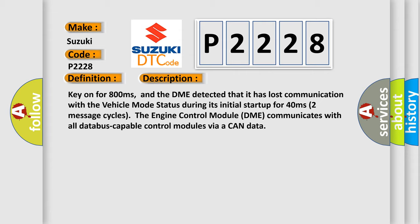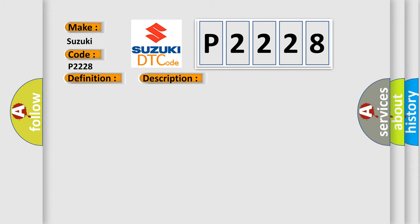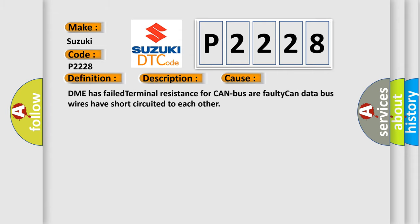This diagnostic error occurs most often in these cases: DME has failed terminal resistance for CAN bus or faulty CAN data bus wires have short circuited to each other.